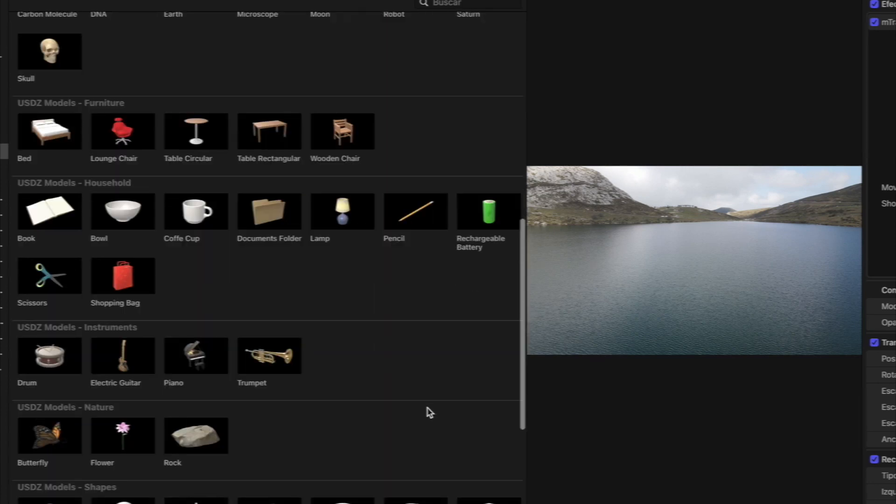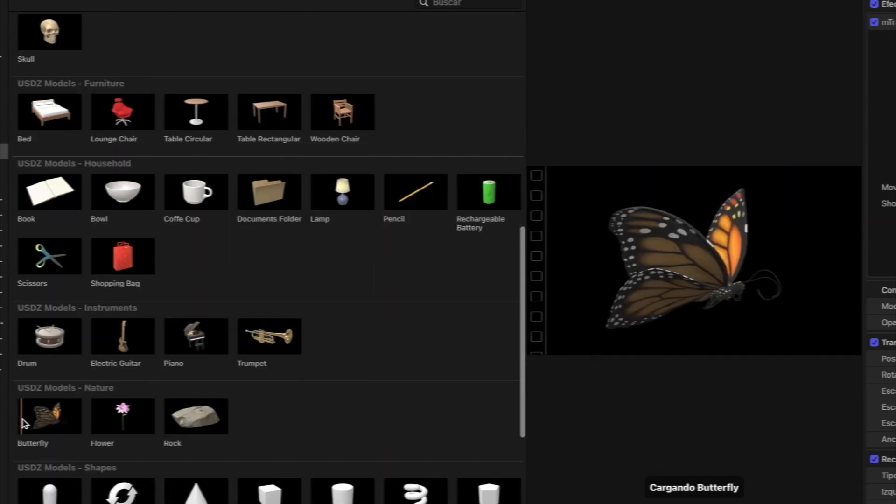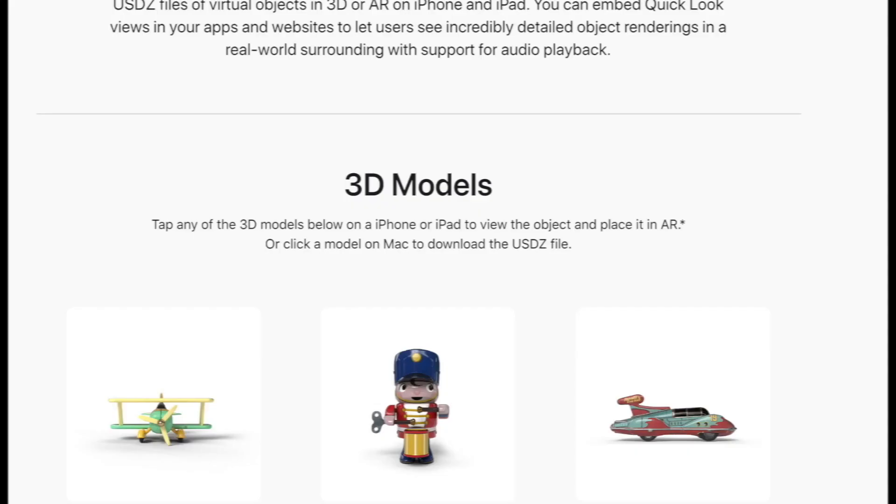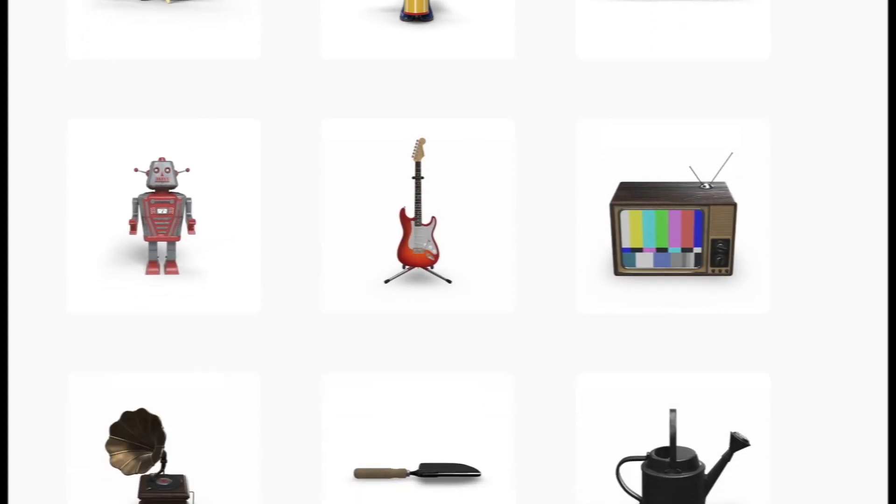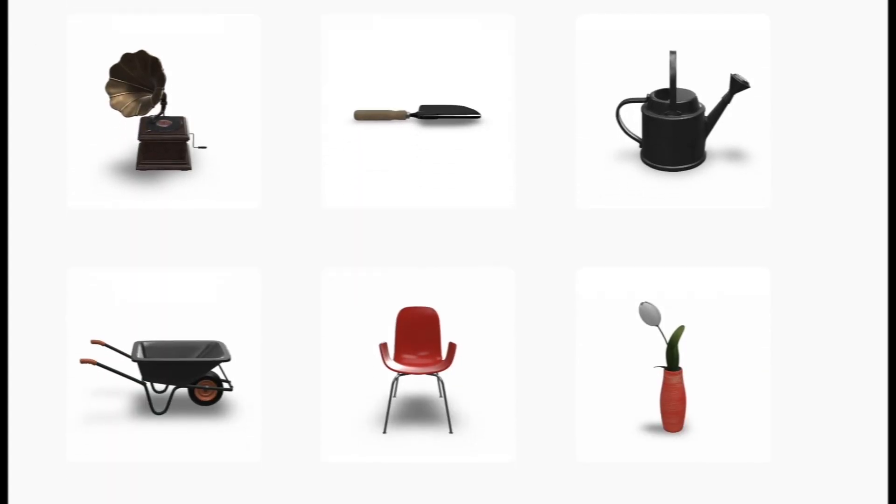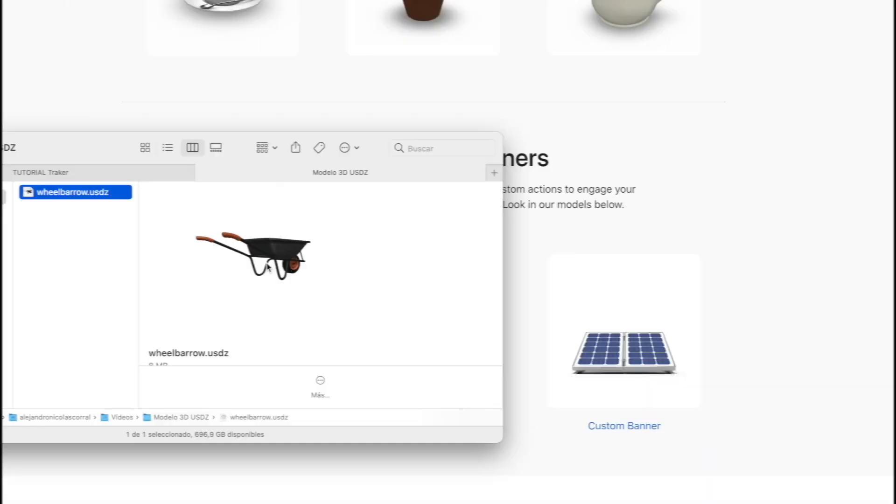Incluso se puede importar más efectos desde Motion, como partículas, objetos 3D, en formato USDZ y otras páginas web. Tanto gratuitos como de pago. Si vemos que hay mucho interés sobre esto, haremos más tutoriales dependiendo de los comentarios que dejéis en este vídeo.